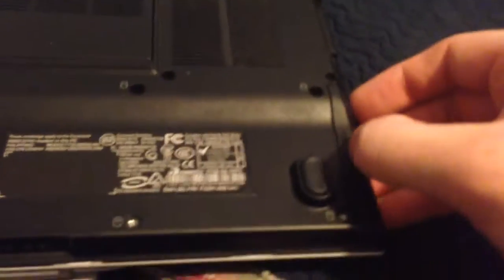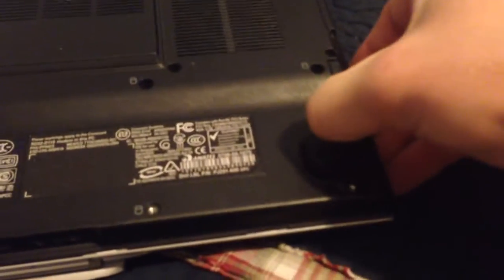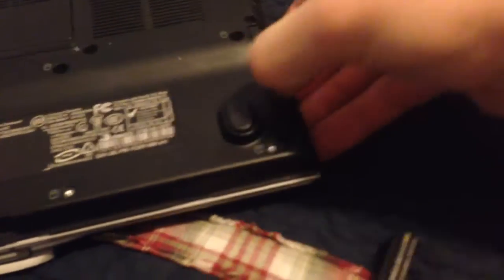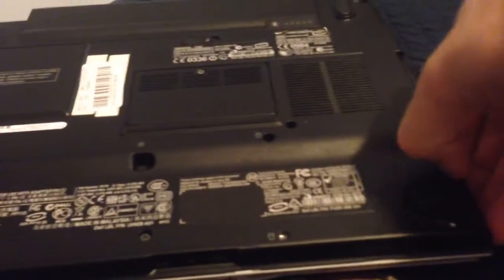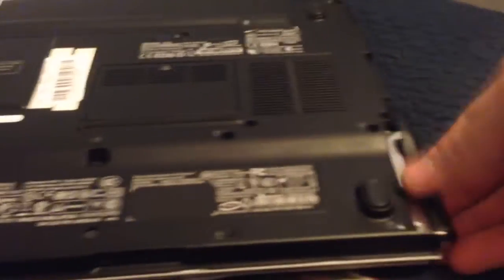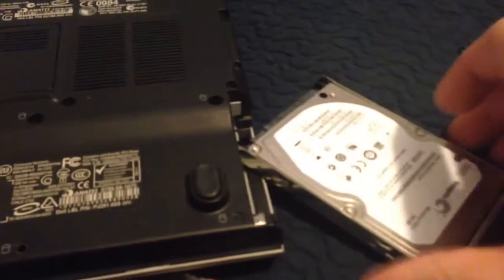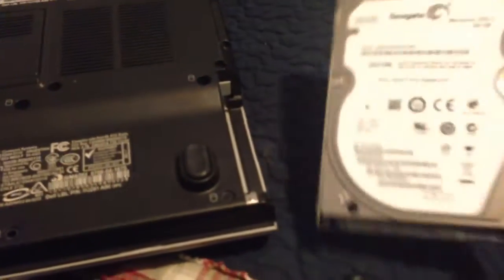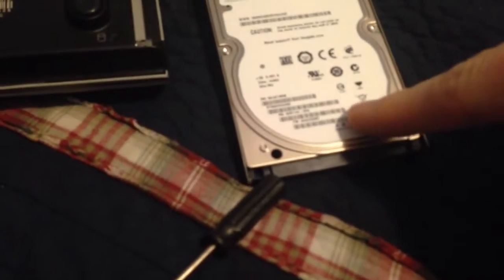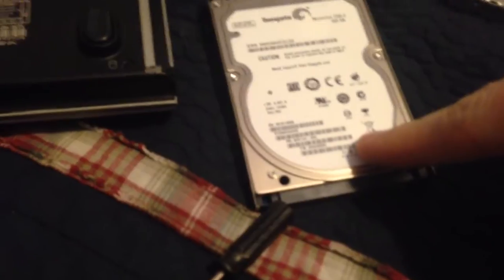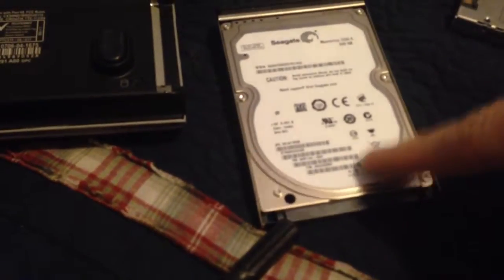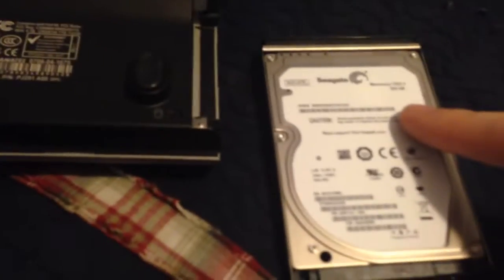Pretty cheap upgrade. So the drive just slides out. Like I said, I've changed this drive before. This is a 500GB Seagate 7200 RPM.